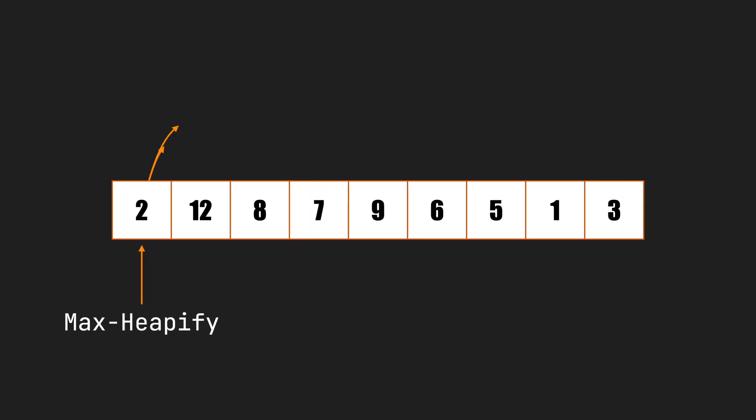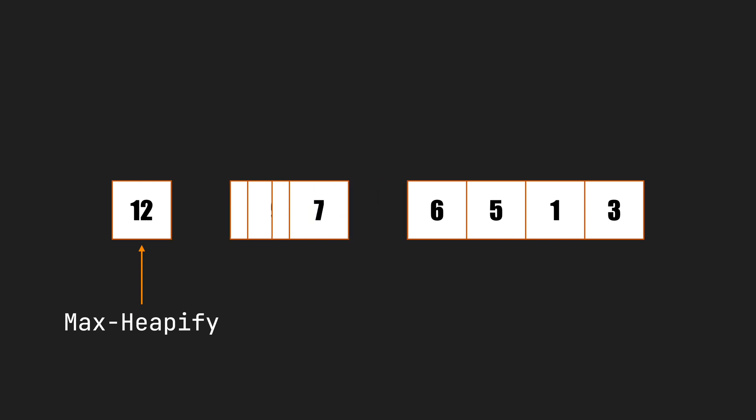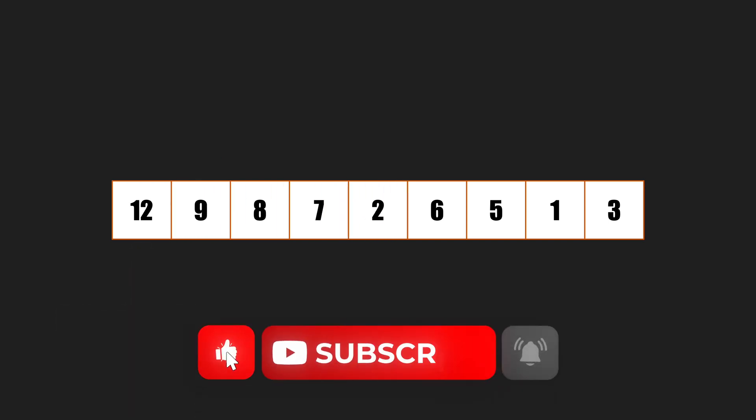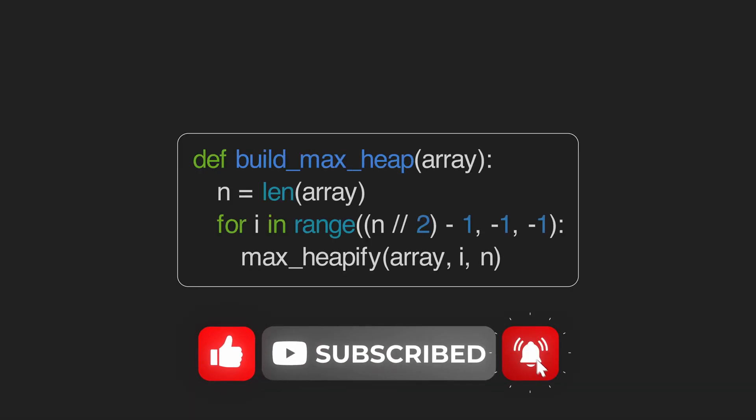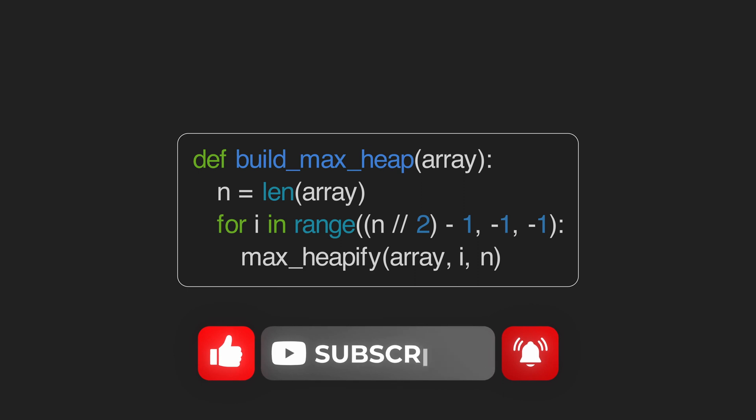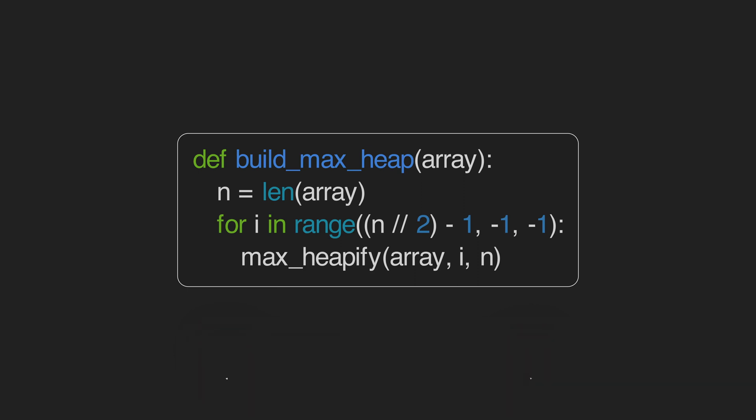And finally, we run it on the root. The code for building a max heap is super simple. It's just a for loop from the last non-leaf node to the root node that calls the max heapify function.